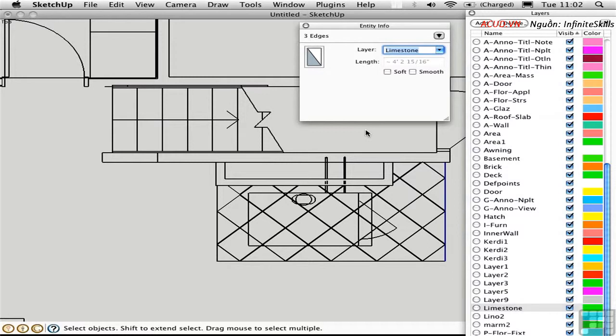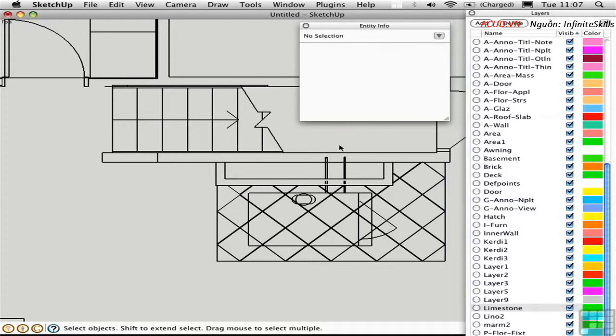There's really a lot of cleanup to be done. And some of this can be done in the CAD program where you created the information. Or you can take on that task here in SketchUp. There are really two different schools of thought when it comes to CAD cleanup.